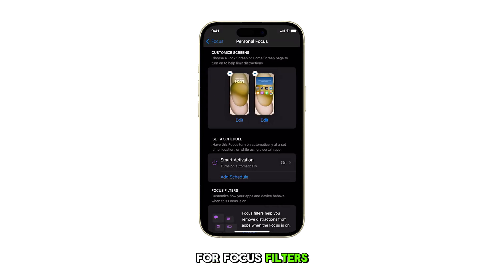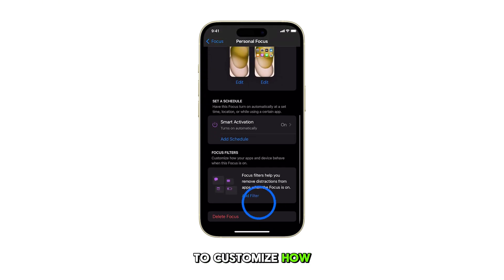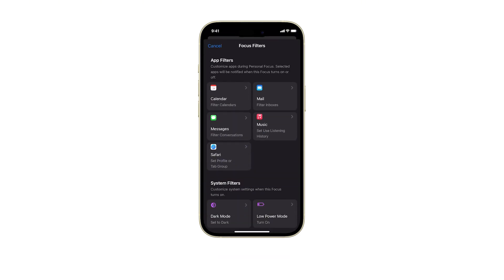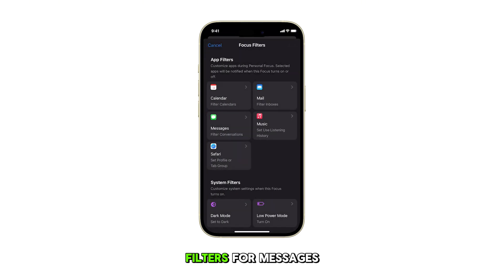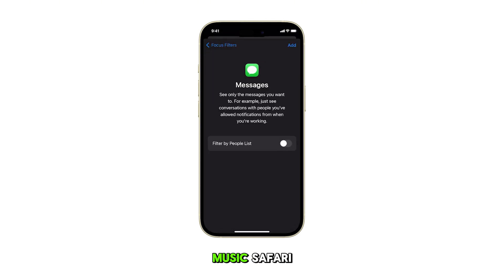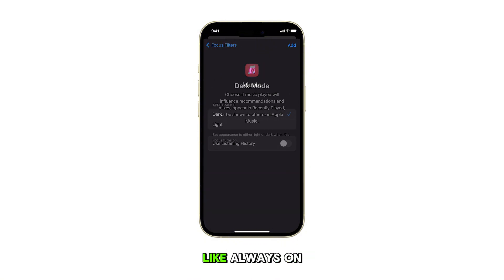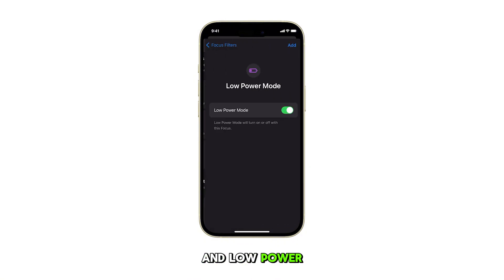For Focus Filters, tap Add Filter to customize how apps behave during this focus. You can set filters for Messages, Music, Safari, and system settings like Always On Display and Low Power Mode.